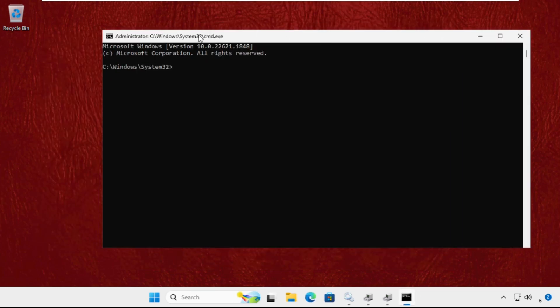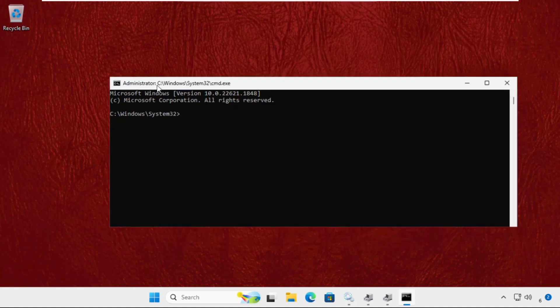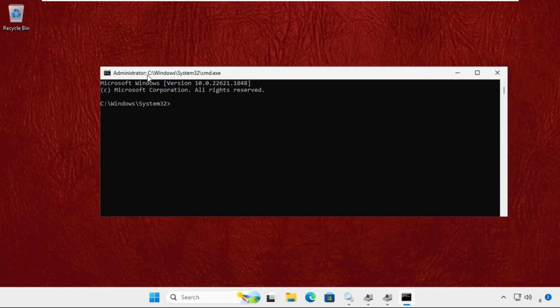Once we are here, we need to execute the command. Type here gpupdate and hit Enter. This will take some time to complete the process. We need to wait for it.